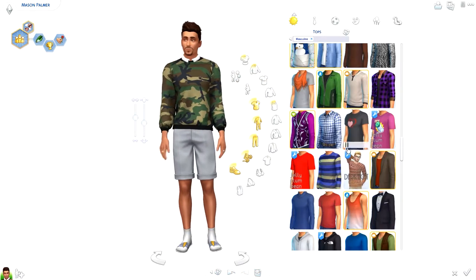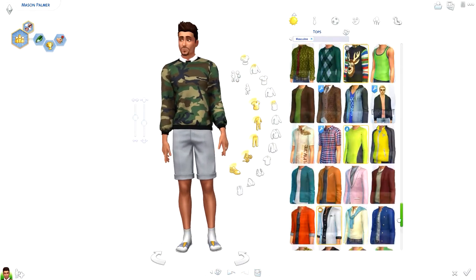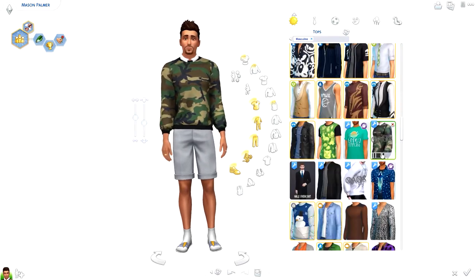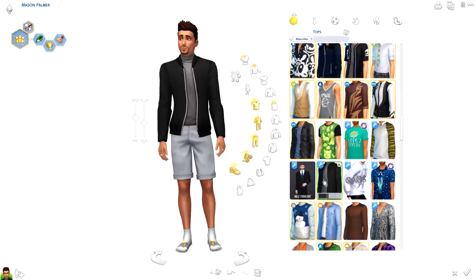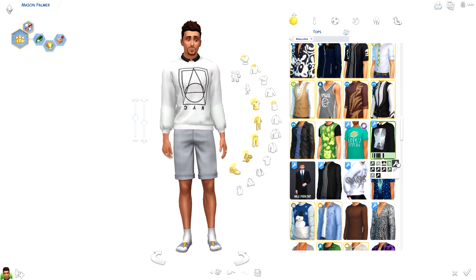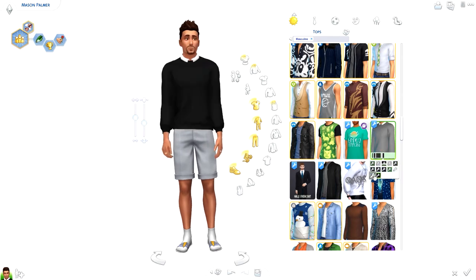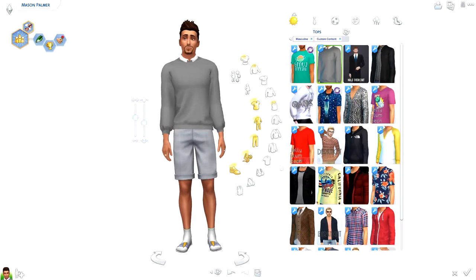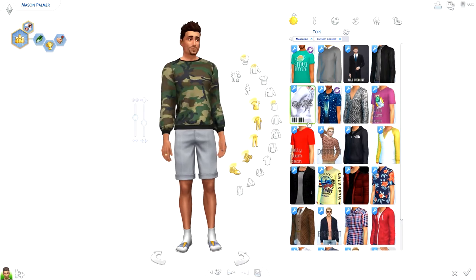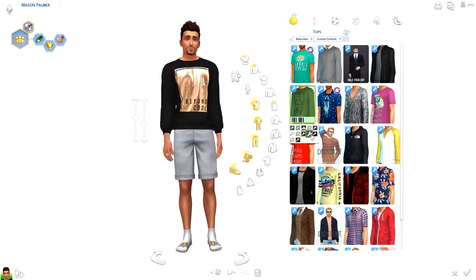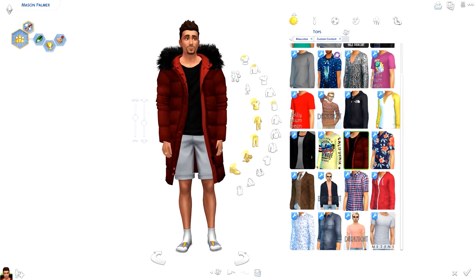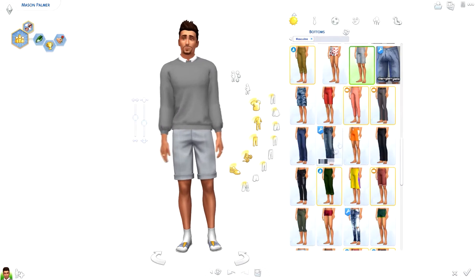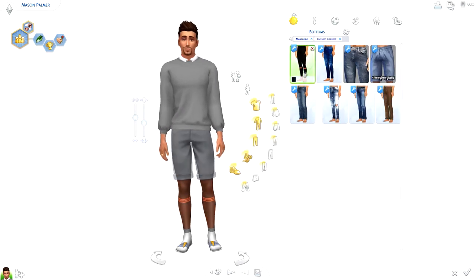I was actually going to go into the gallery and find one to use, because the storyline at the minute was due to add one in for what I had planned. But I thought it might be a good idea to actually make one myself. So this sim is called Mason Palmer — you can go ahead and download them off the gallery. My Origin ID is RealThomasTV1, and make sure you click the advanced tab and select 'include custom content' since I did include a couple of CC items.